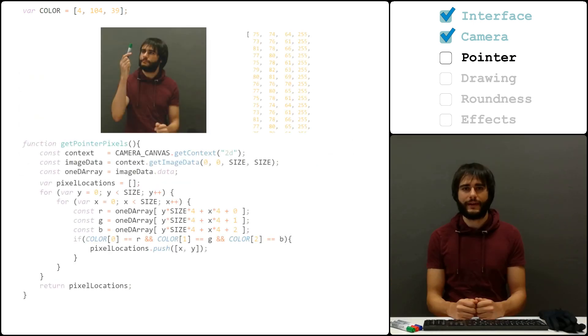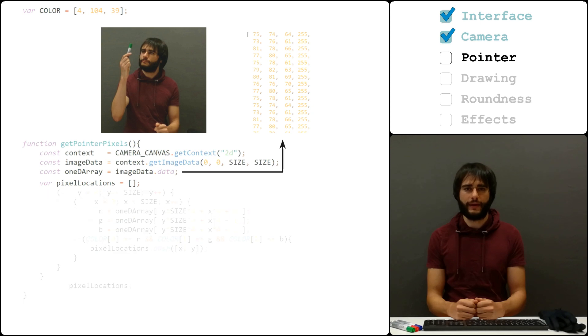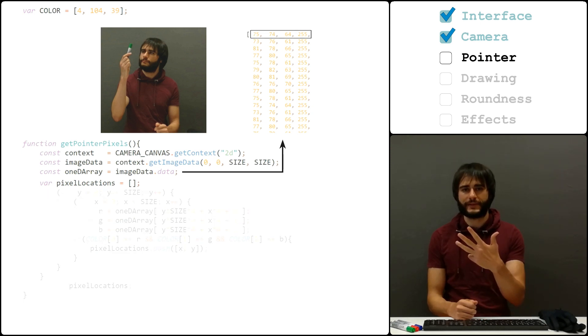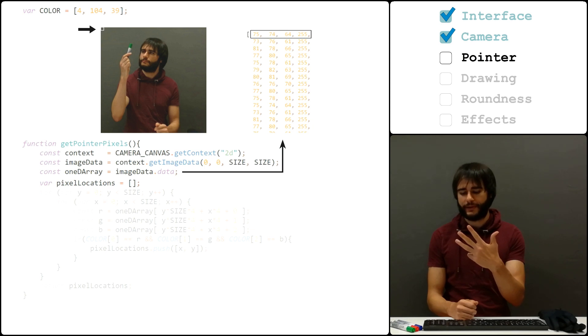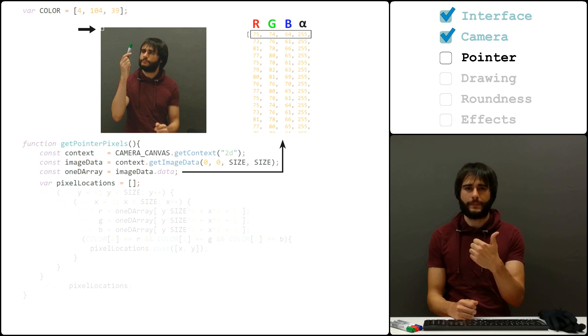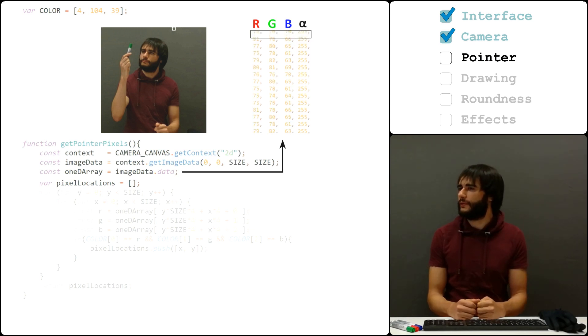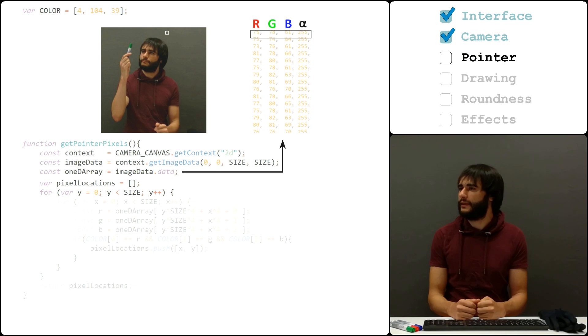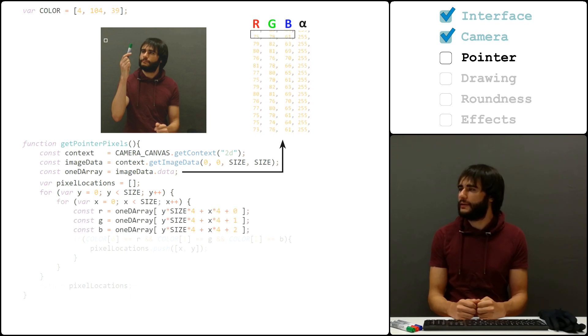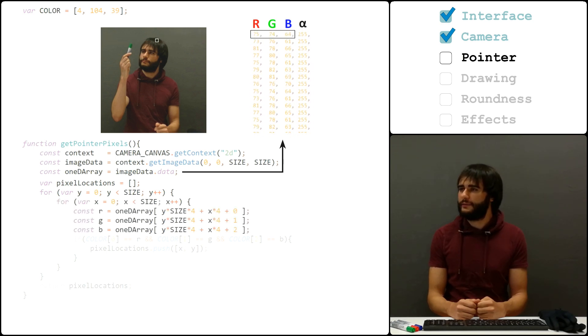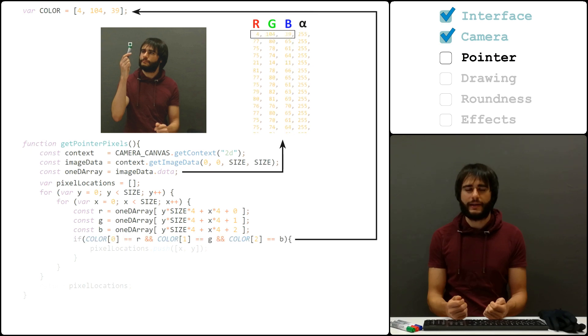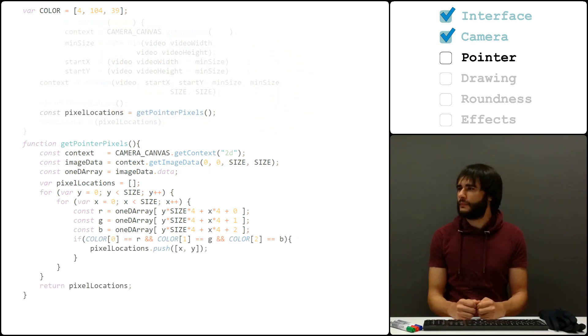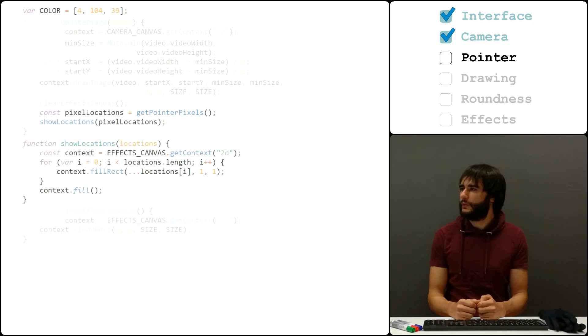Image data comes in fact as a long array of numbers. The numbers come in groups of four and each group represents a single pixel. The first three values are the red, green and blue components, and the last one is for transparency. We go through all pixels from the top to down and from left to right, take the red, green and blue values, and if they match our expected color, I store the location in an array.